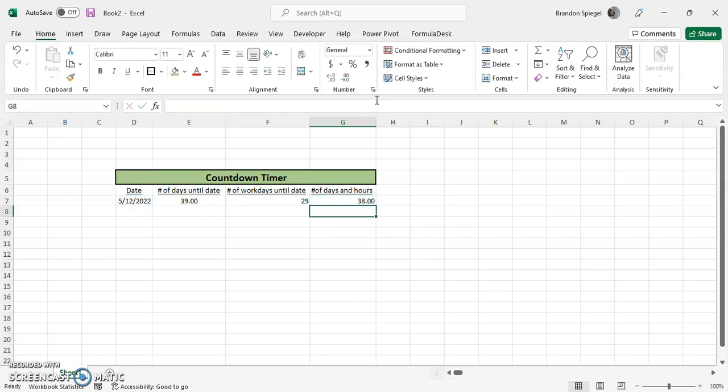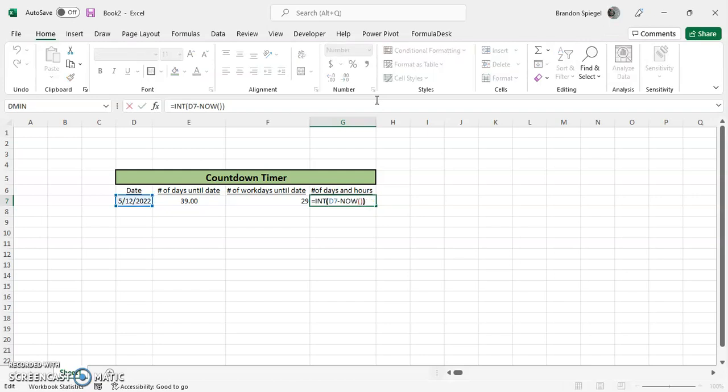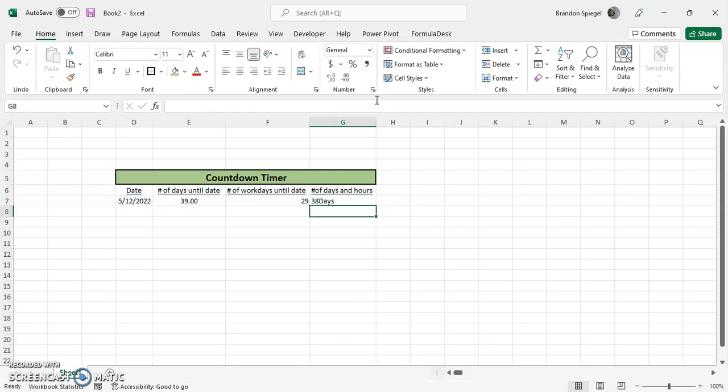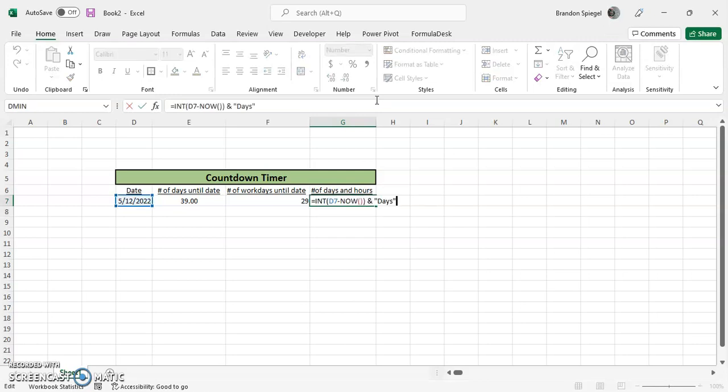So we're going to want to have this formatted as something to say that this is just days, right? Then the ampersand, which just separates formulas and text or different pieces of text. It's good with separating things. And we're going to have a space before the D and a space after the D.